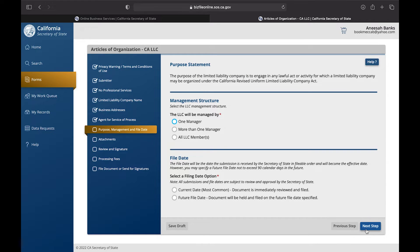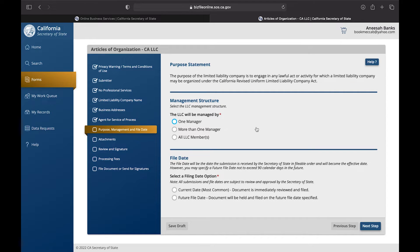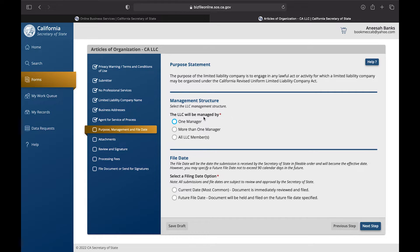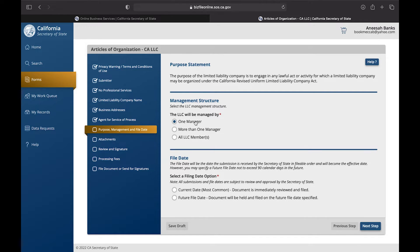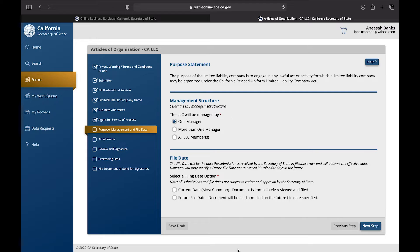Now you're going to be reaching the Purpose Statement. The purpose statement is going to break down who is running your business. So if you're coming out of a sole proprietorship and it's just you, then you're going to pick one manager. If you have other people that you run your business with, then you're going to press more than one manager. If you have a committee or a board or other people who are under you as far as your business, you're going to put all LLC members. Basically you're going to be deciding how you're going to run your business, what the operation of it is, who is going to be in charge of making those final decisions.